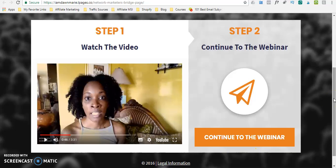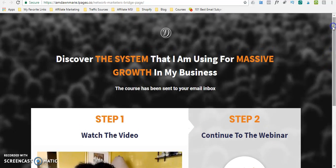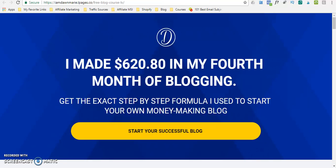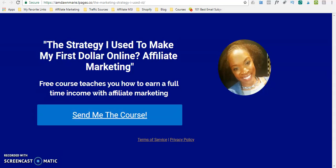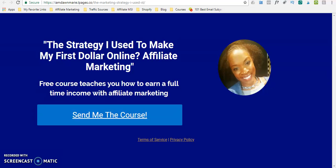I use Leadpages to create these bridge pages and my lead capture pages. I'll put a link in the description box below if you wish to use Leadpages as well, just to try it out. There is a 14-day free trial. Yes, it is an affiliate link and I do get a commission if you make a purchase using my link, but it is at no additional cost to you — it's simply a thank you from Leadpages for referring my audience to them. I think it's super easy to use, and I also have a tutorial on how I create these pages with Leadpages — I'll put it in the description box below.